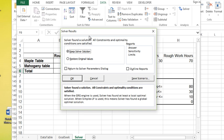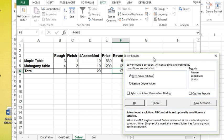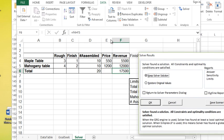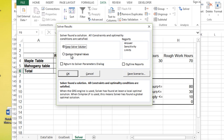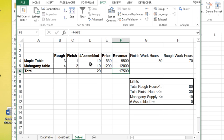And it says, solver found a solution. Okay, I can either keep the solution. Here's the solution in the background, or I can restore the original values. I'm going to keep the solution and hit okay and show you what it's done. So it says, based on your constraints, you are going to make essentially 10 maple tables, 10 mahogany tables for maximum revenue of 17,500.